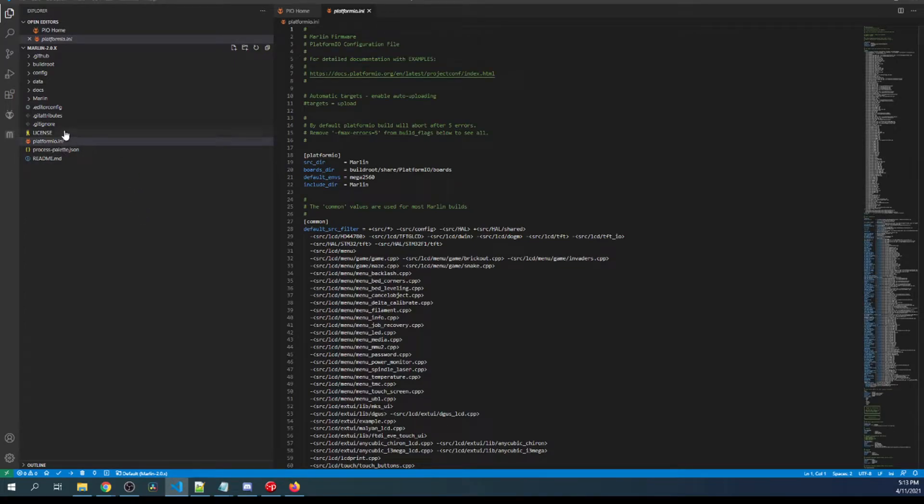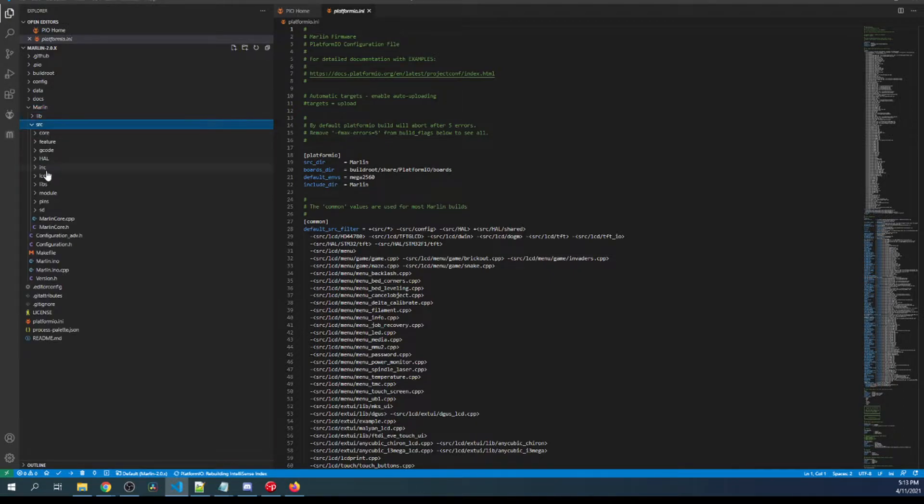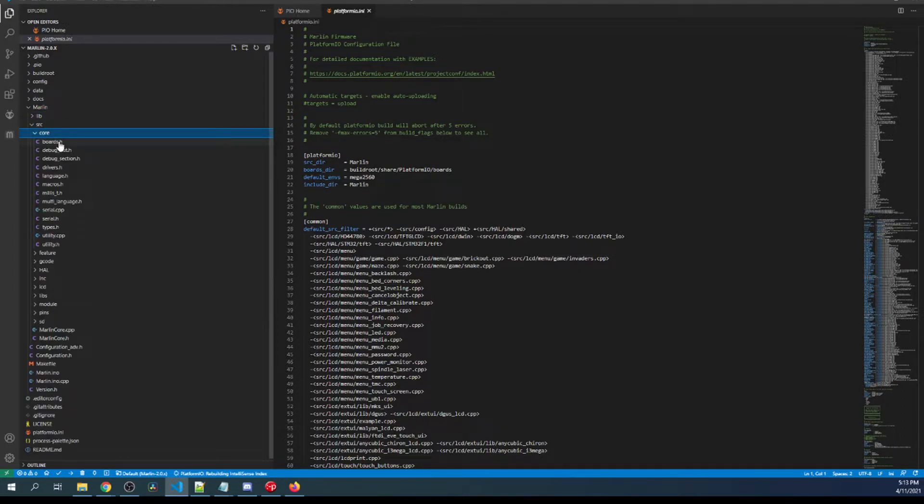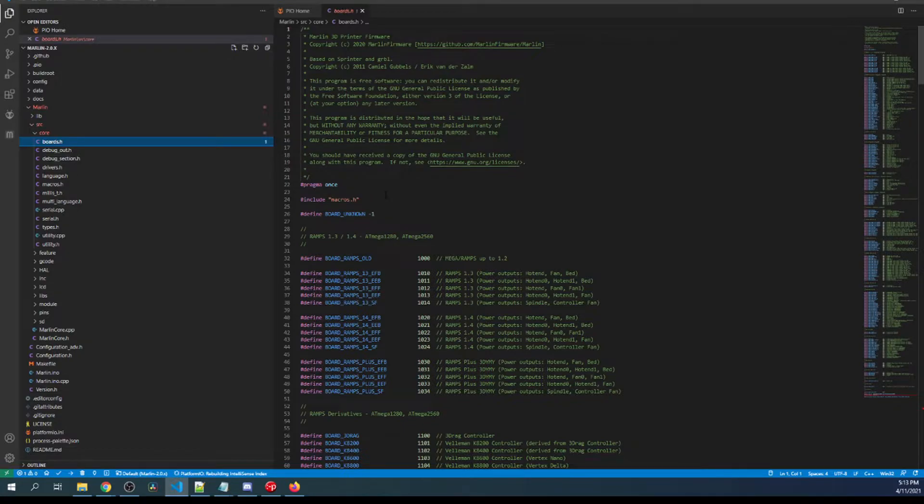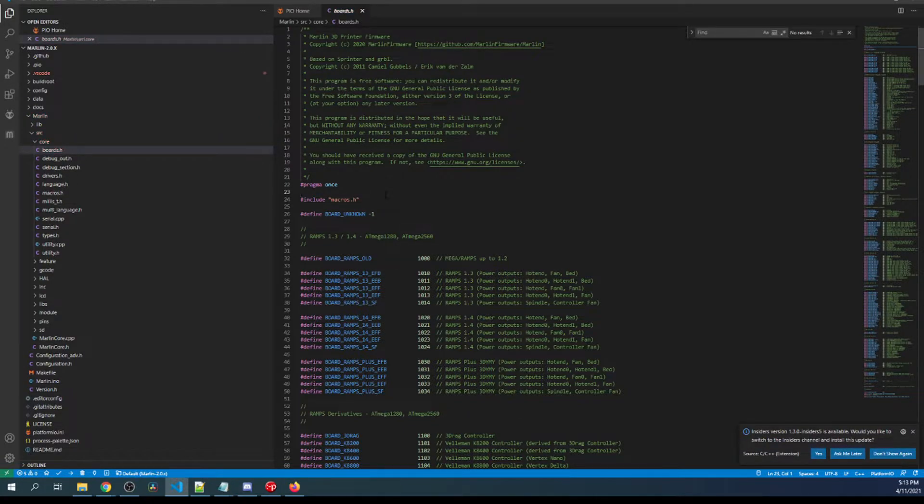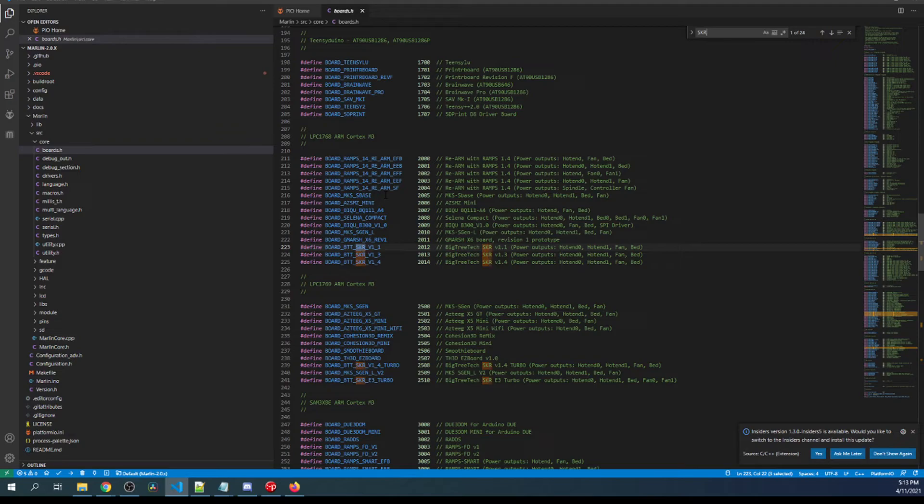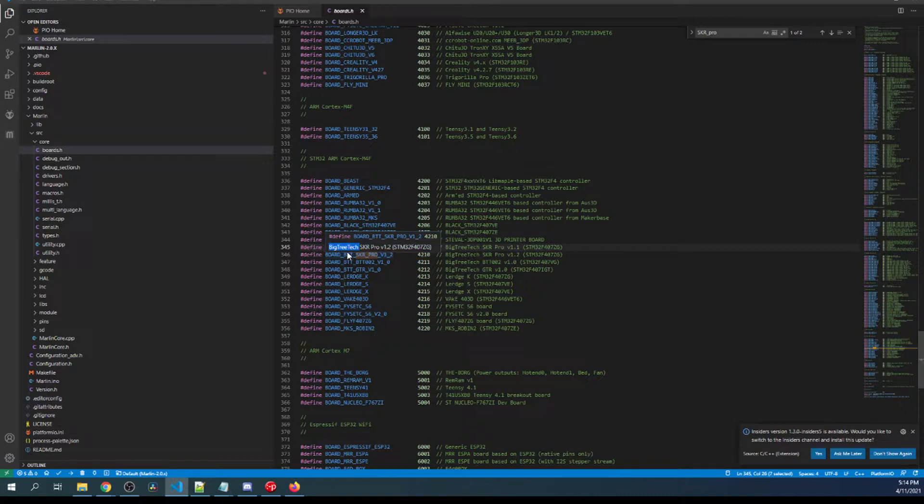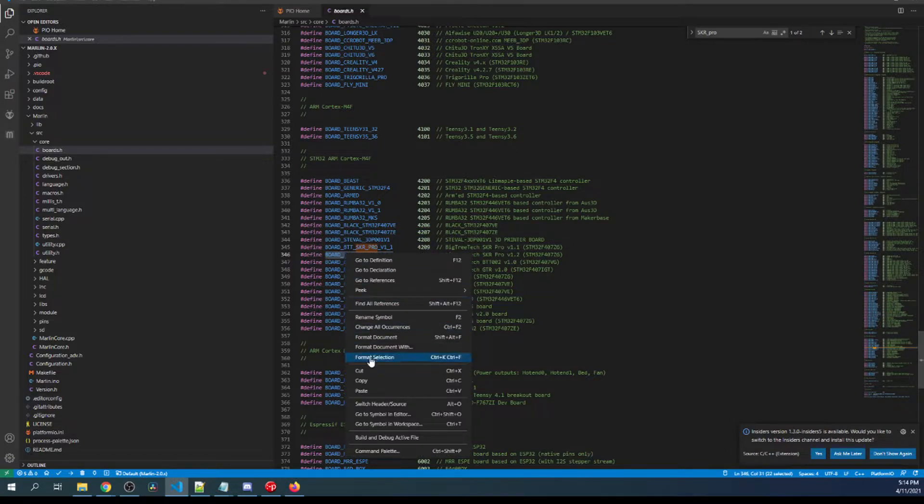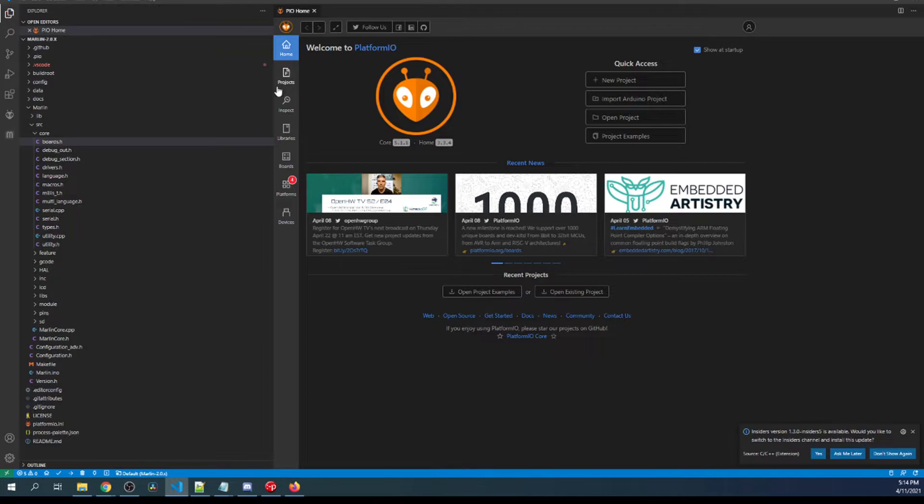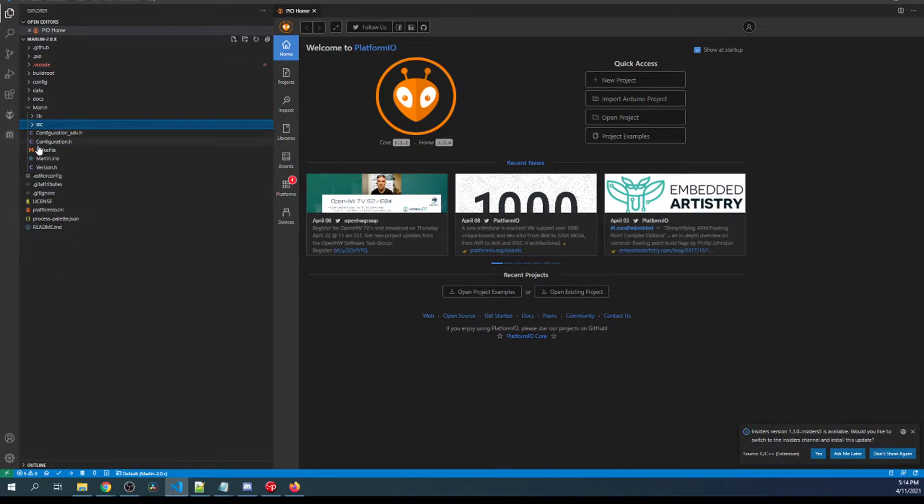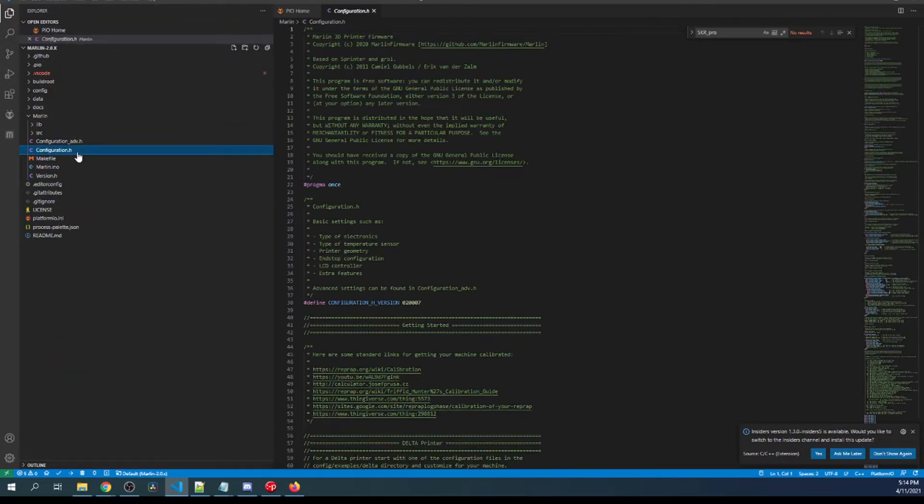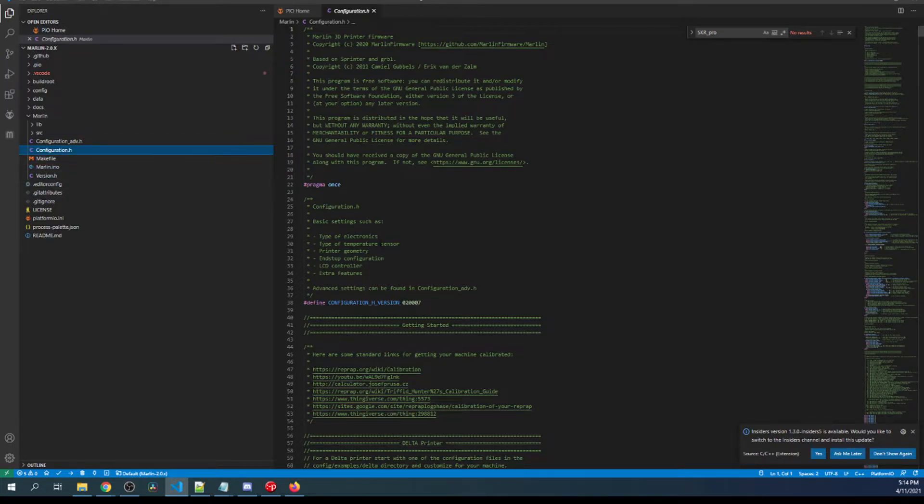Inside here what I need to do is click on the Marlin folder, then the source folder, then the core folder, then boards.h. Inside boards.h I'm gonna search on skr_pro and I'm gonna find our board and copy it. Then I'm gonna close out of boards.h, minimize core and source, then I'm gonna go to configuration.h. Inside configuration.h I'm gonna search on motherboard.